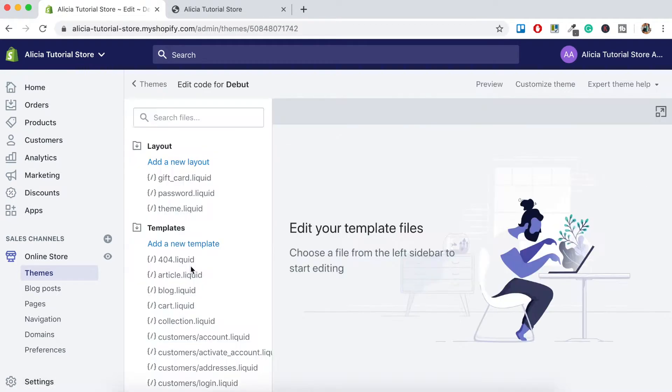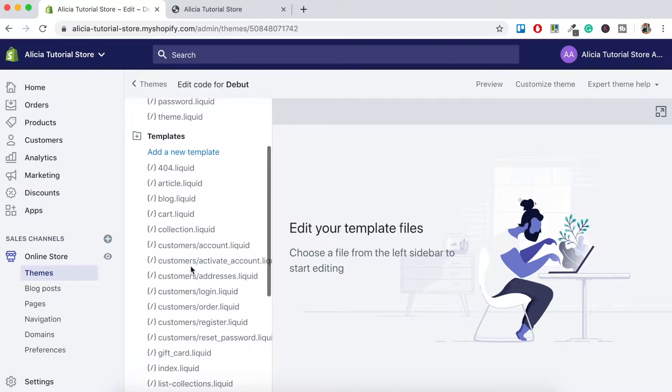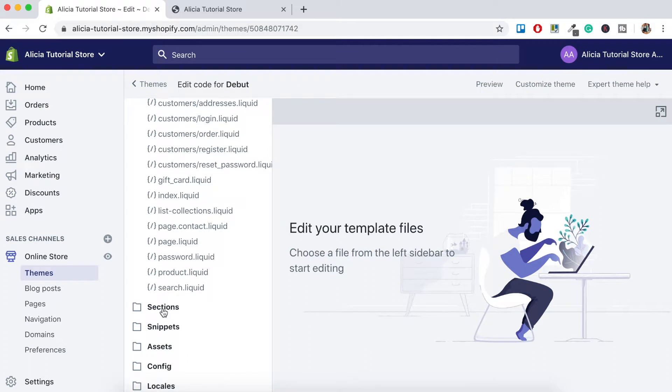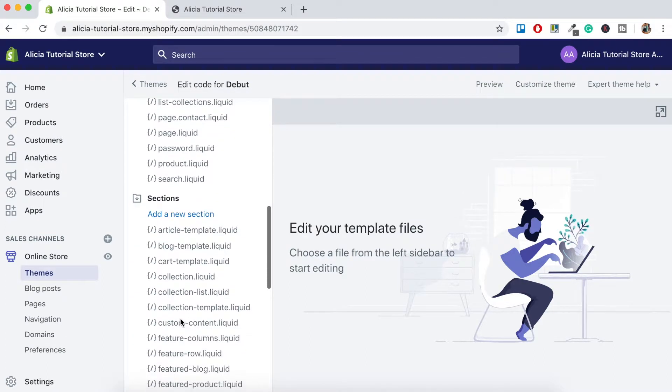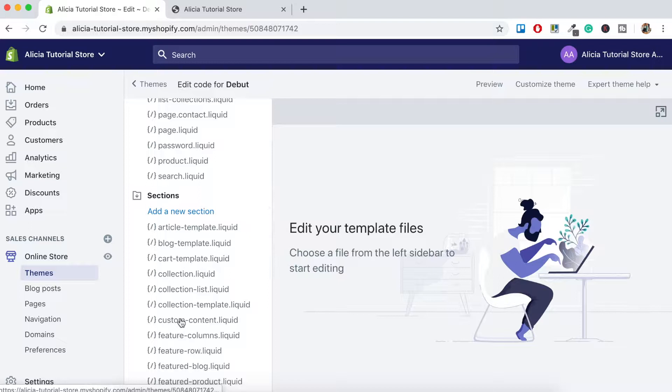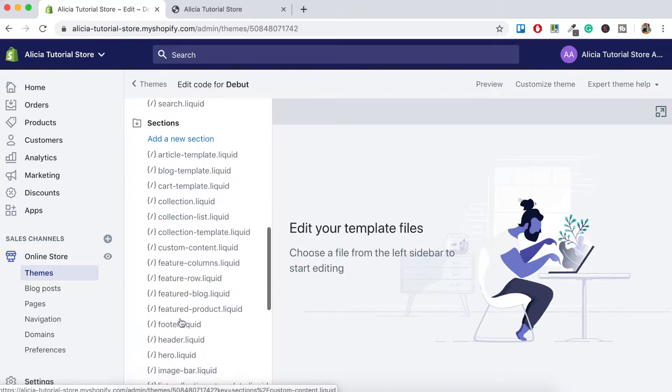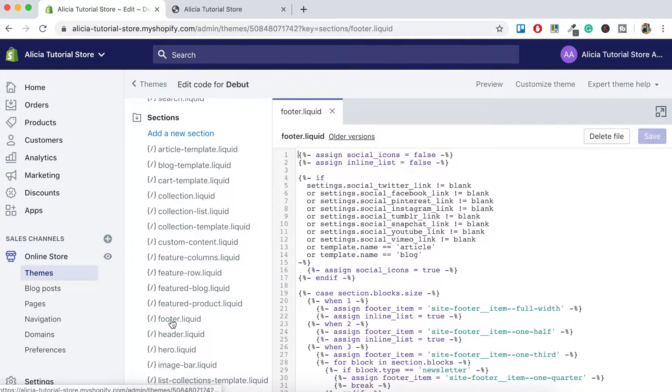Once the online store code is loaded, you'll want to navigate down here until you find the sections folder and then open that one up and then scroll down until you see the text footer.liquid. Here it is here. So just click on that. And then what will appear is all the code for your footer section.